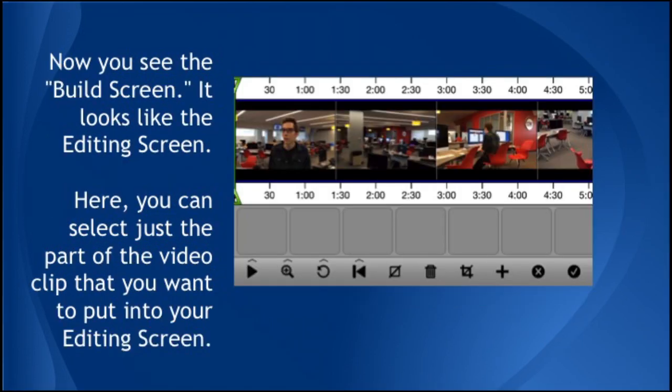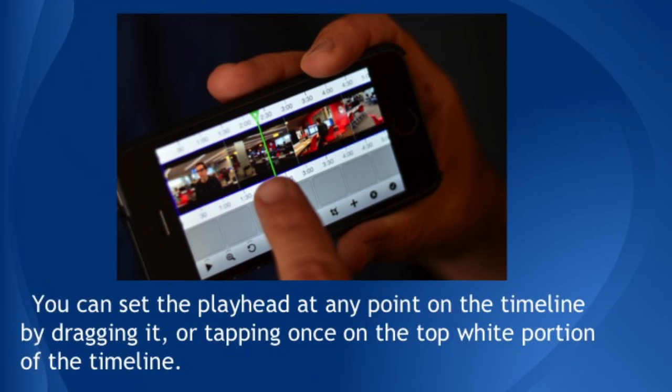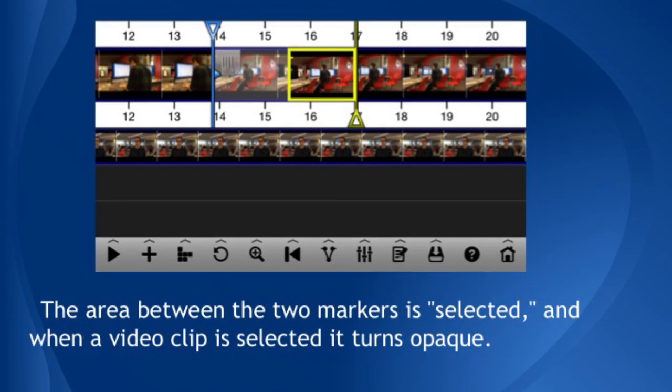Now you see the Build screen. It looks somewhat like the Editing screen. On the Build screen, you can select just the part of the video clip that you want to put into your editing timeline. There are two kinds of lines you'll see: the green line is the playhead, which marks where you are on the timeline. You can set the playhead at any point by dragging it or tapping once on the top white portion of the timeline. If you tap twice on the top white border, the green line turns into a set of in and out markers — blue and yellow. The in marker is blue and the out marker is yellow. The area between the two markers is selected. When a video clip is selected, it turns opaque, so you can select which part of the video you want to work with.